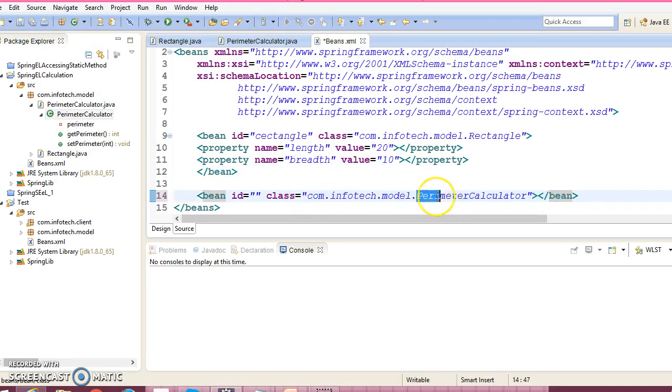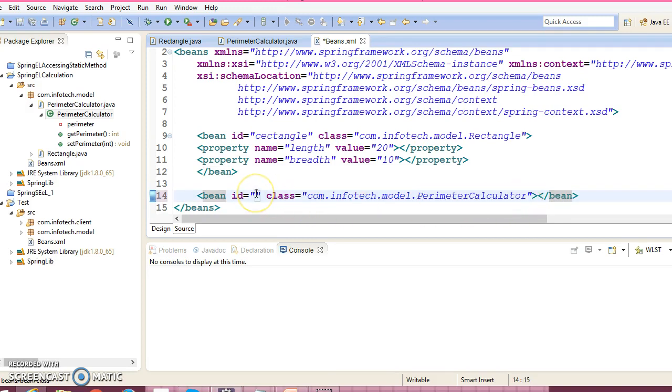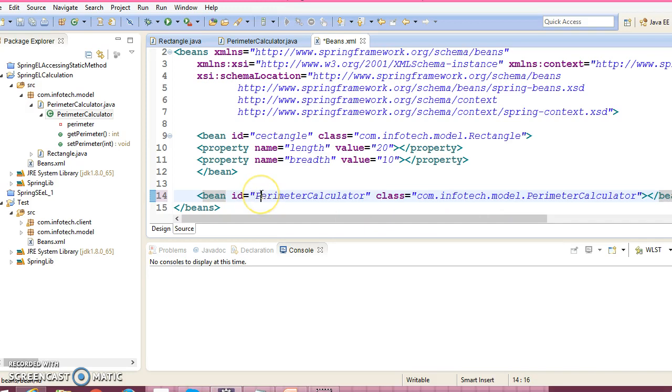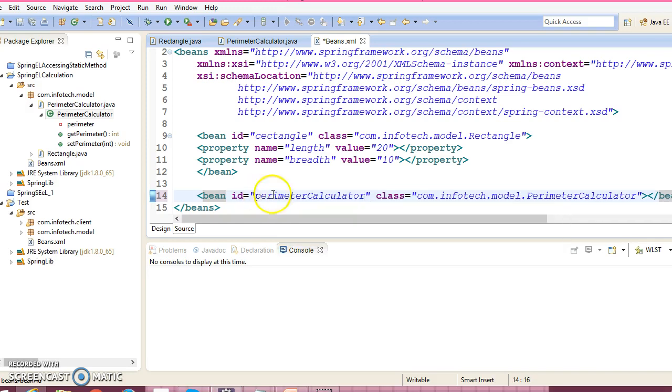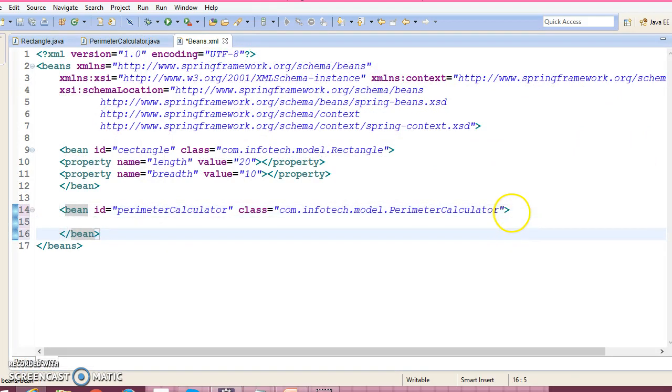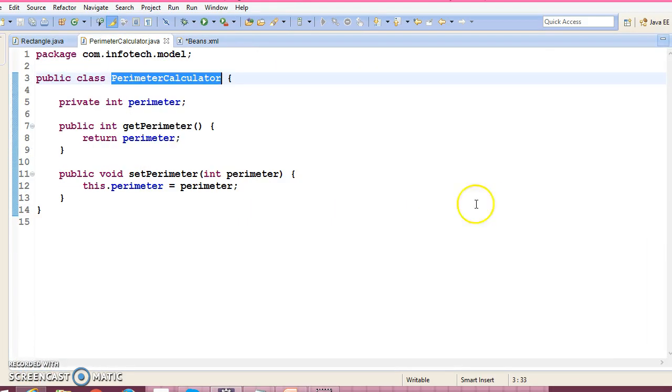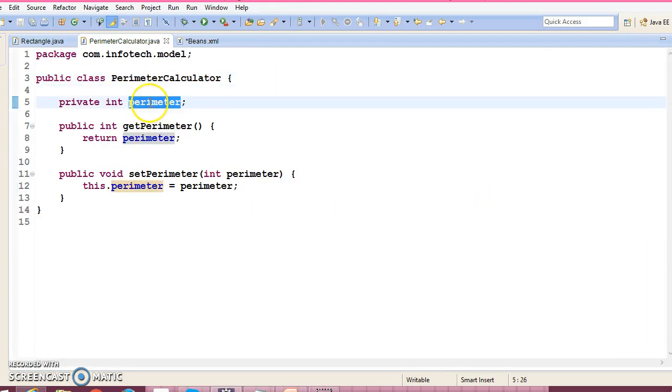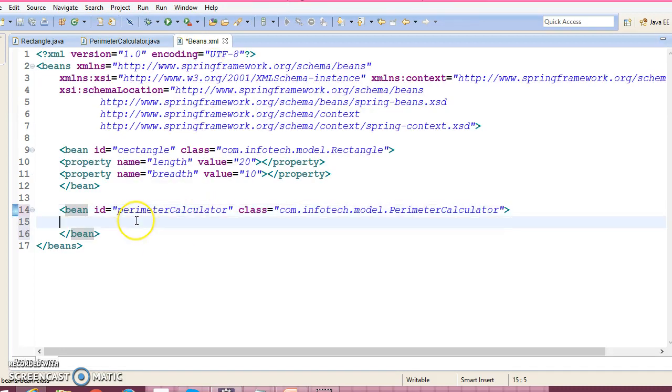Give the bean ID as PerimeterCalculator. This bean has one field called perimeter. If you go here, it's of type int, so add this property.